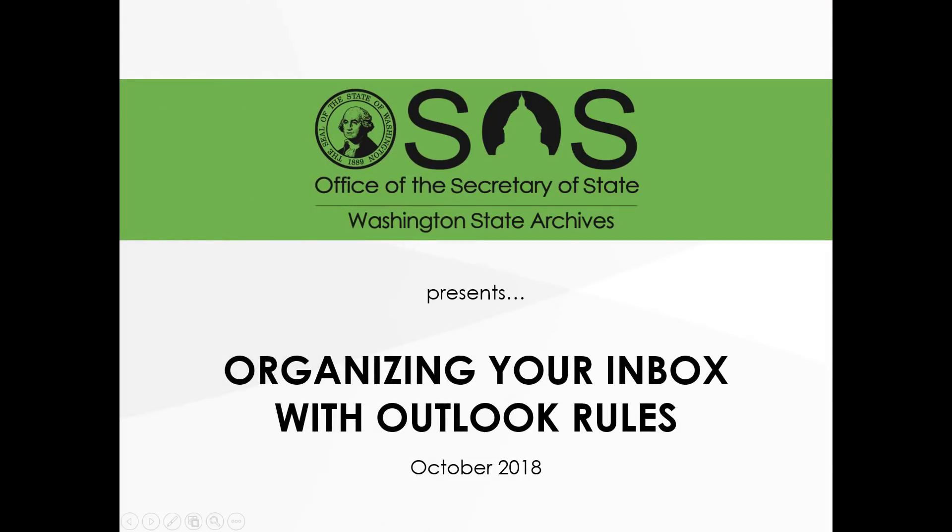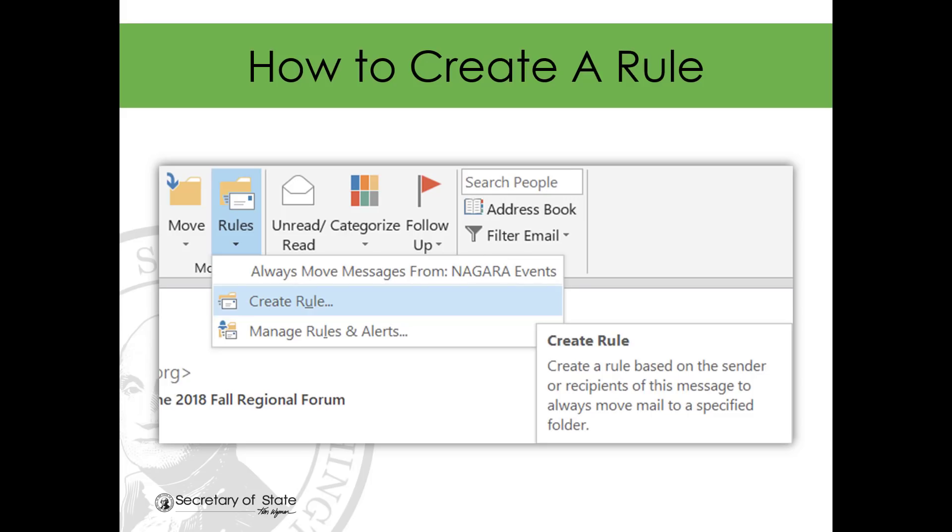Hello and welcome to Organizing Your Inbox with Outlook Rules for version 2013. The quickest way to create a new rule is to start with an existing message in your inbox.